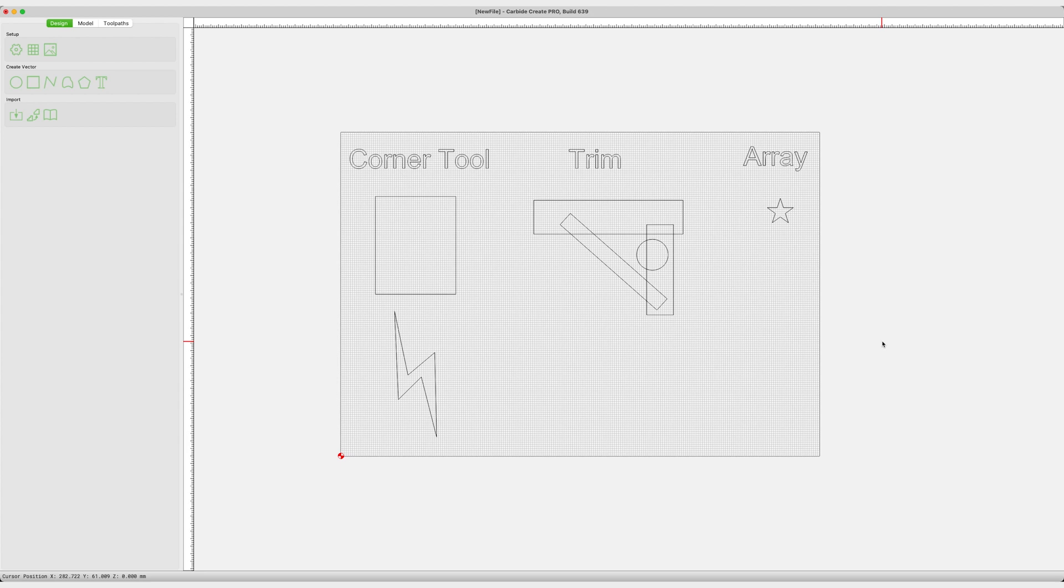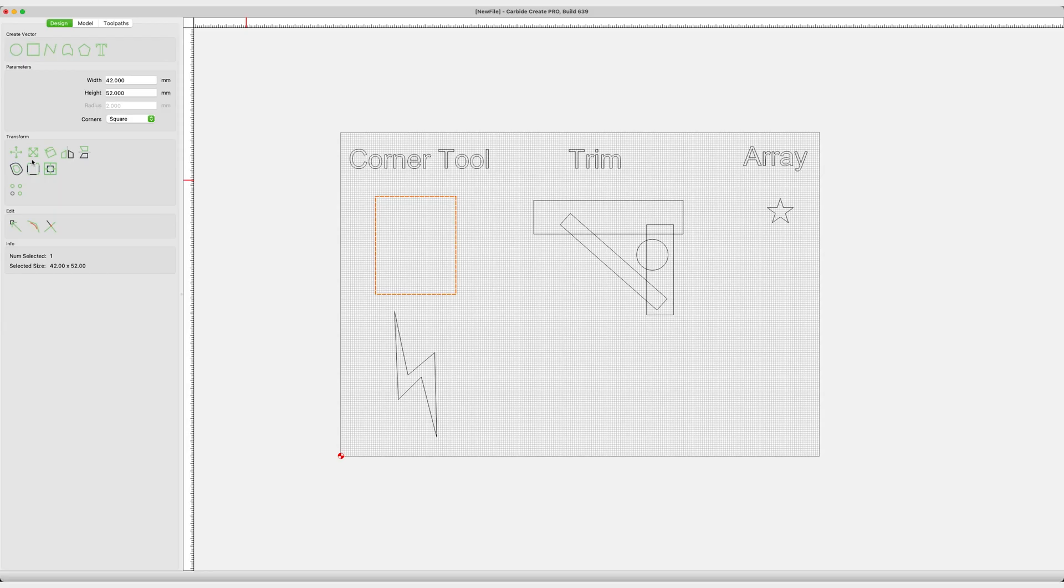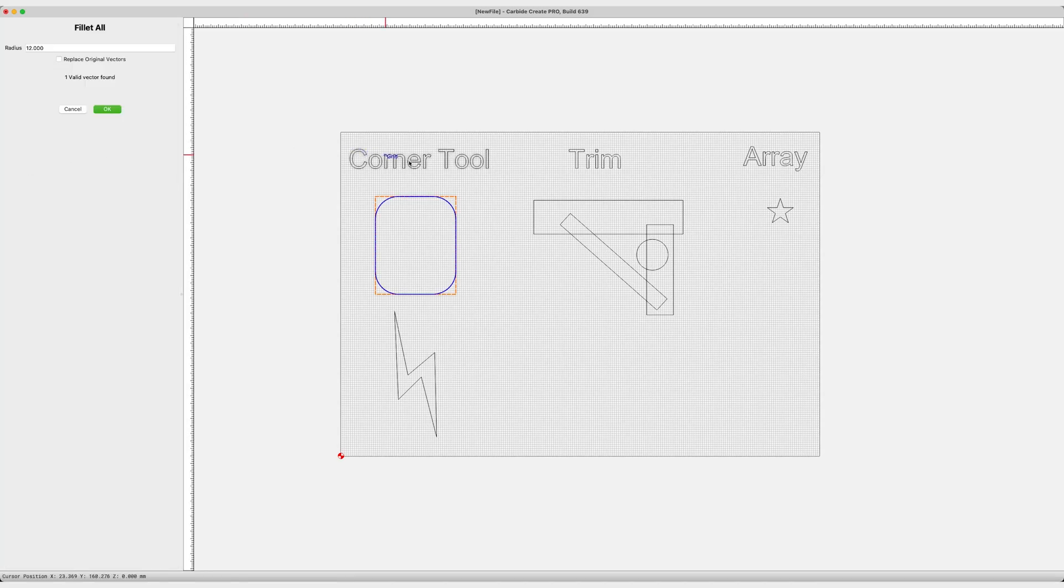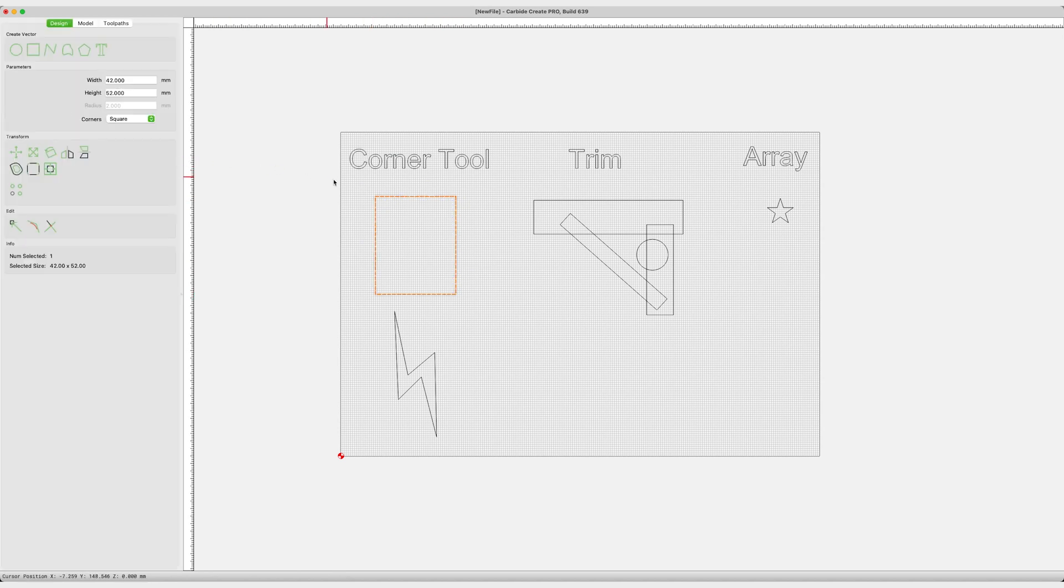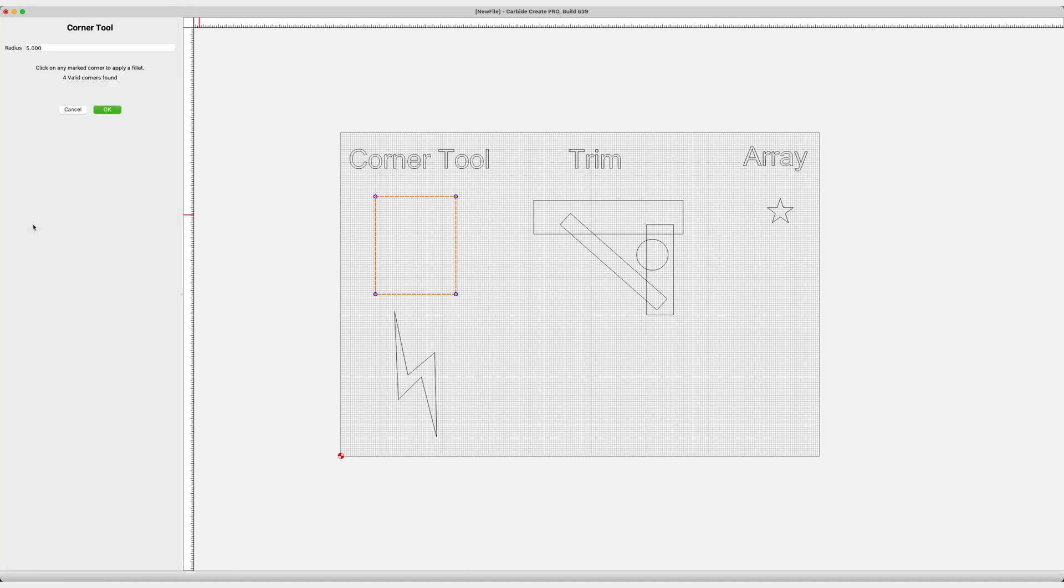The new tools are Array, Trim, and the Corner Tool. I'll take you through them real quick. Start with the Corner Tool. We've had Fillet for a long time. You could fillet all. You could do all four sides of an object. You could do all pieces of an object. This now allows you to fillet the corners of any object and do it individually.